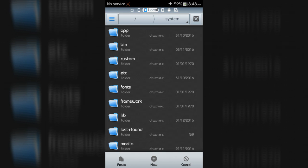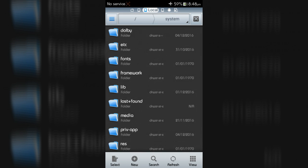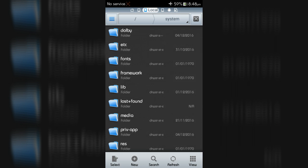Now go back to the extracted zip folder, then copy the Dolby folder from the app folder. Go to Device, then the System folder, and paste it.